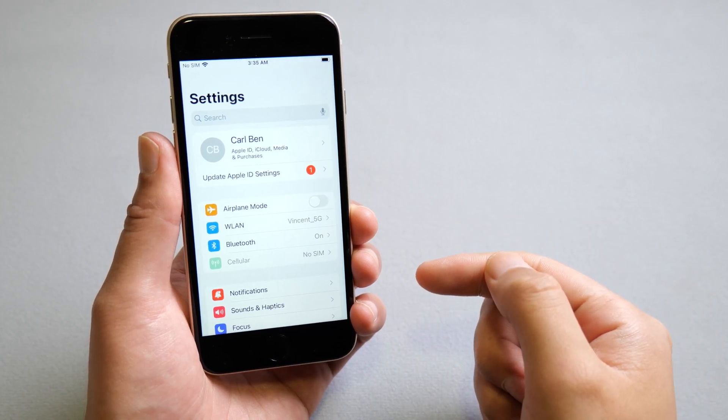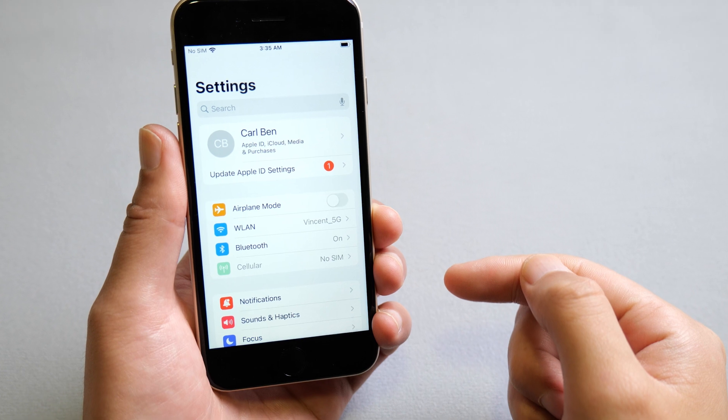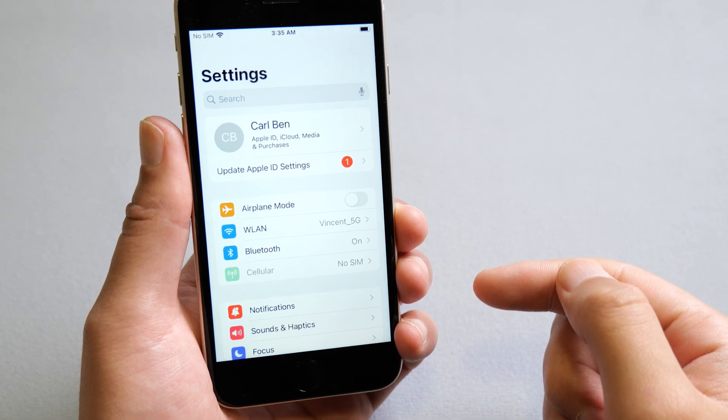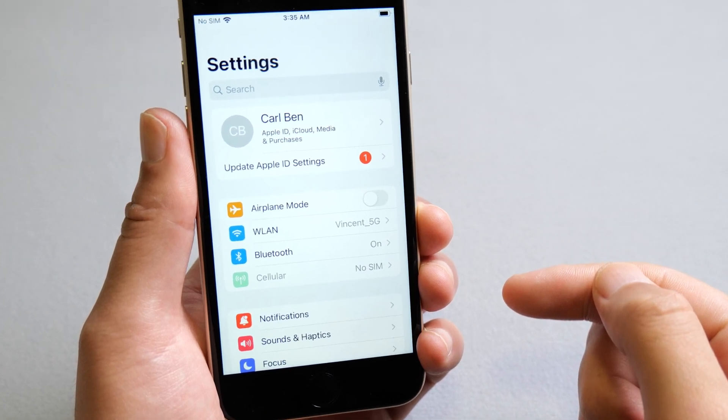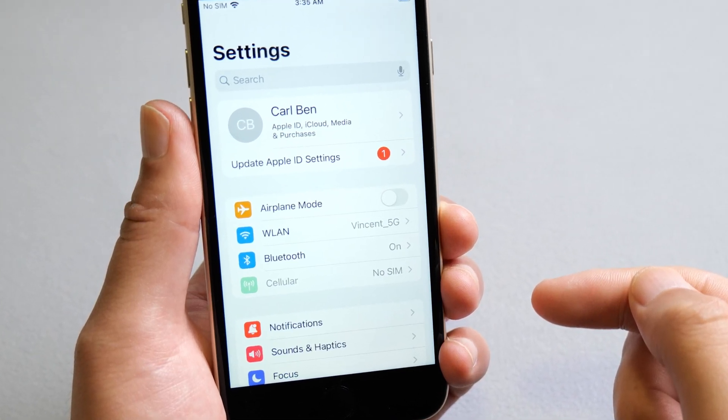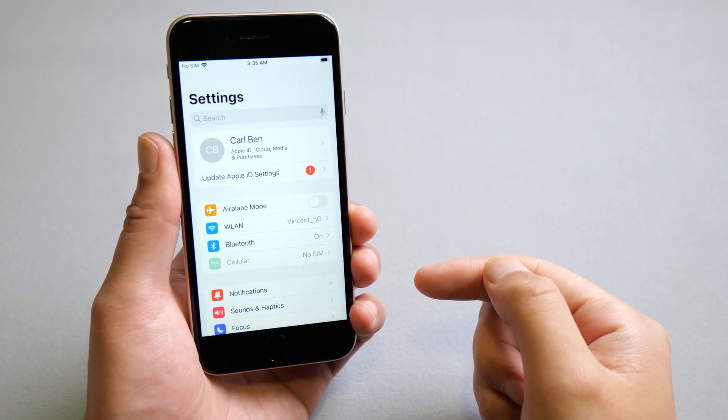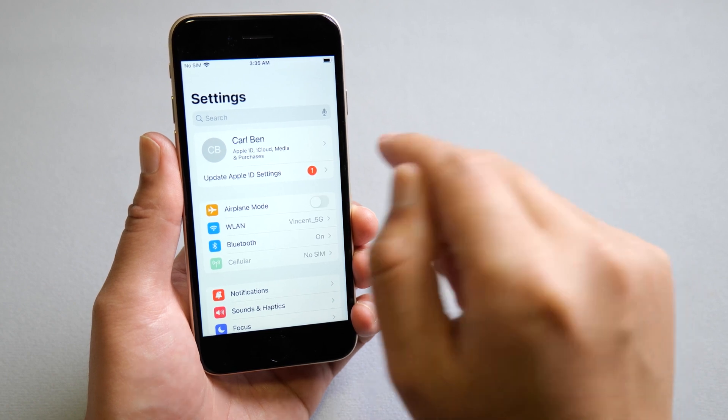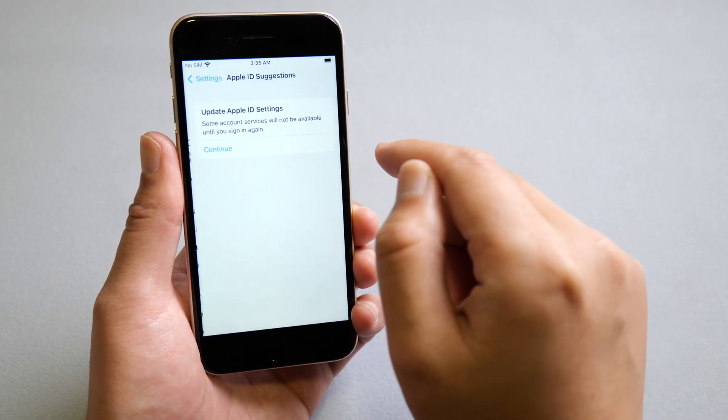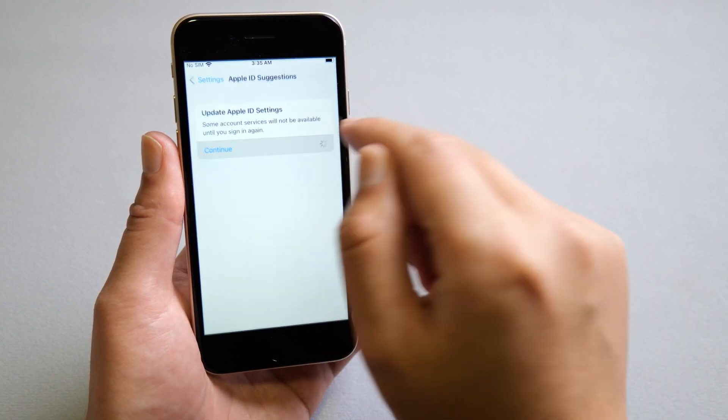Hello guys, welcome back to the Tenorshare channel. Have you ever seen an alert like this under your profile name? It suggests update Apple ID settings, with number 1 in a red circle.